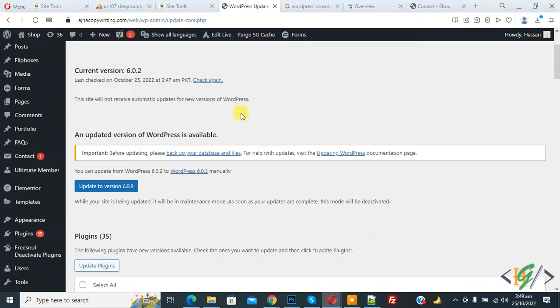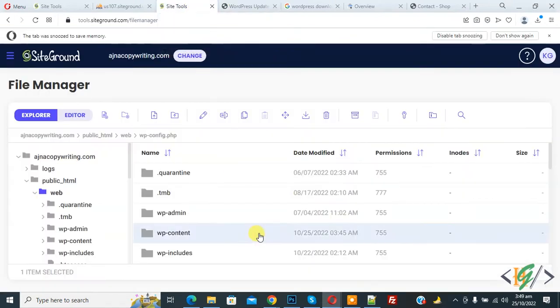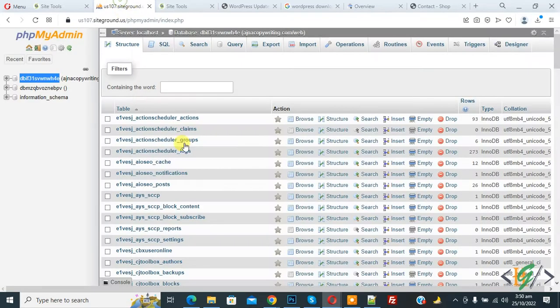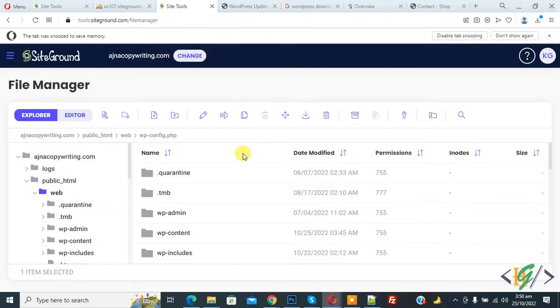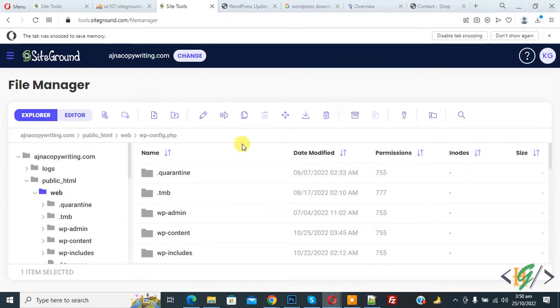Now first go to hosting. So this is our file and this is our database. First we are going to take backup of database and file. If your hosting has backup functionality then don't take backup, otherwise take backup of your WordPress and database manually.